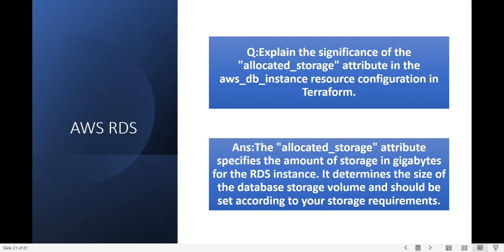Explain the significance of the allocated_storage attribute in the AWS DB instance resource configuration in Terraform. The allocated_storage attribute specifies the amount of storage in gigabytes for a particular RDS instance. It determines the size of the database storage and should be set according to your storage and project requirements.